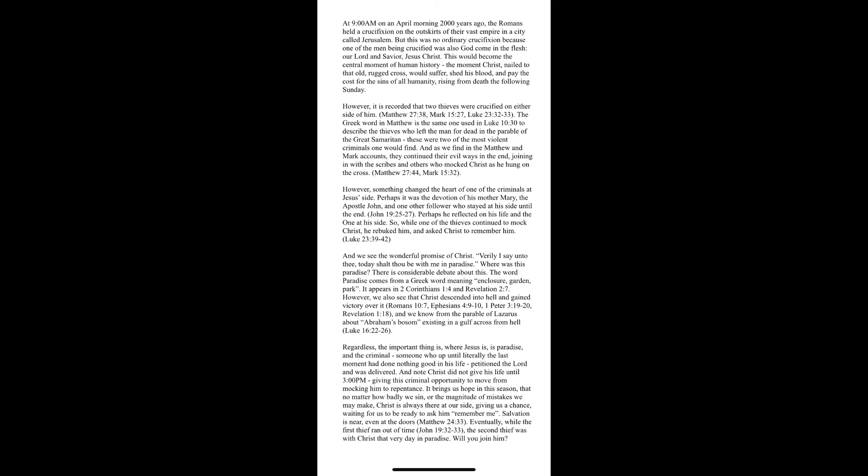And know, Christ did not give him up until 3 o'clock p.m., giving this criminal opportunity to move from mocking him to repentance. It brings us hope in this season that no matter how badly we sin or the magnitude of mistakes we make, Christ is always there at our side, giving us a chance, waiting for us to be ready to ask him, remember me.